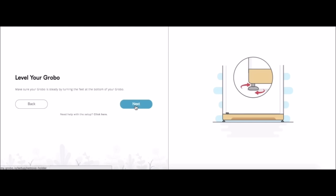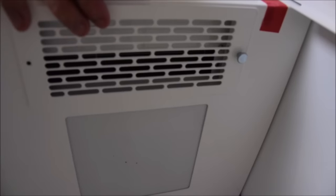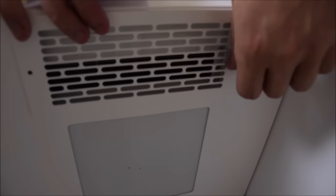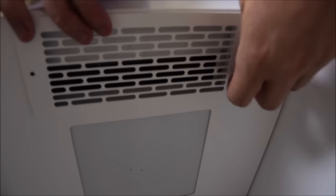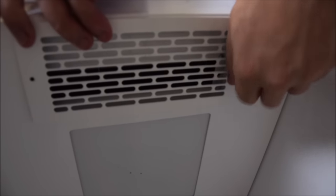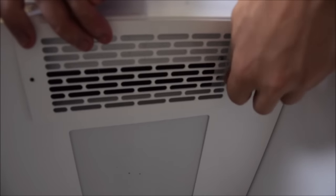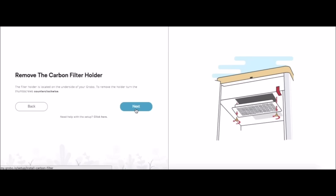Now we're going to remove the carbon filter holder. There's a couple screws in the top. Hold the holder and remove the screws. We're going to click next.